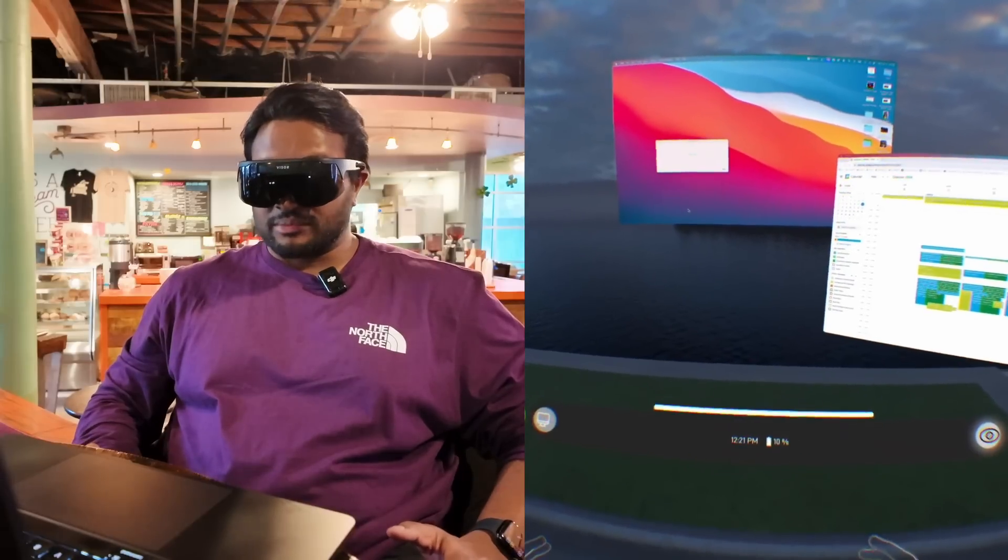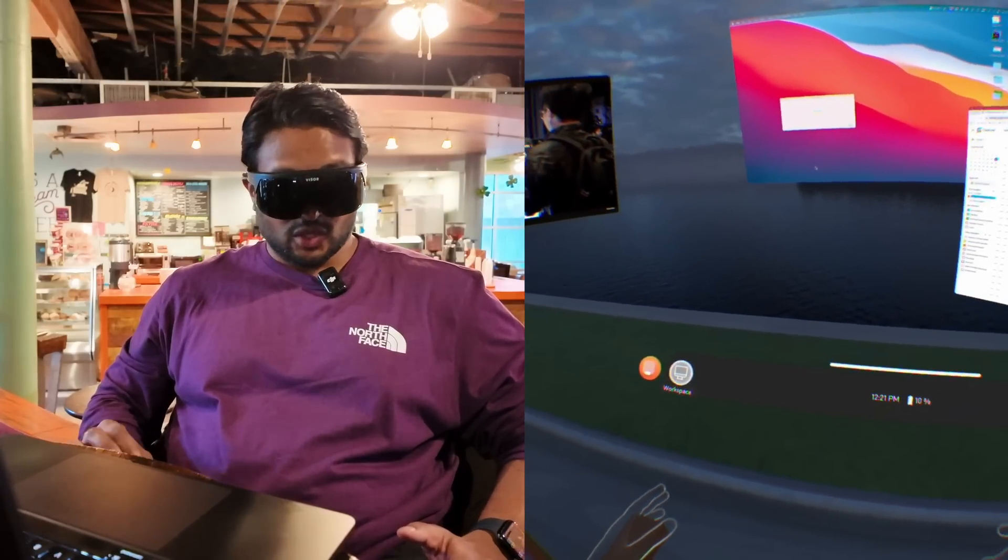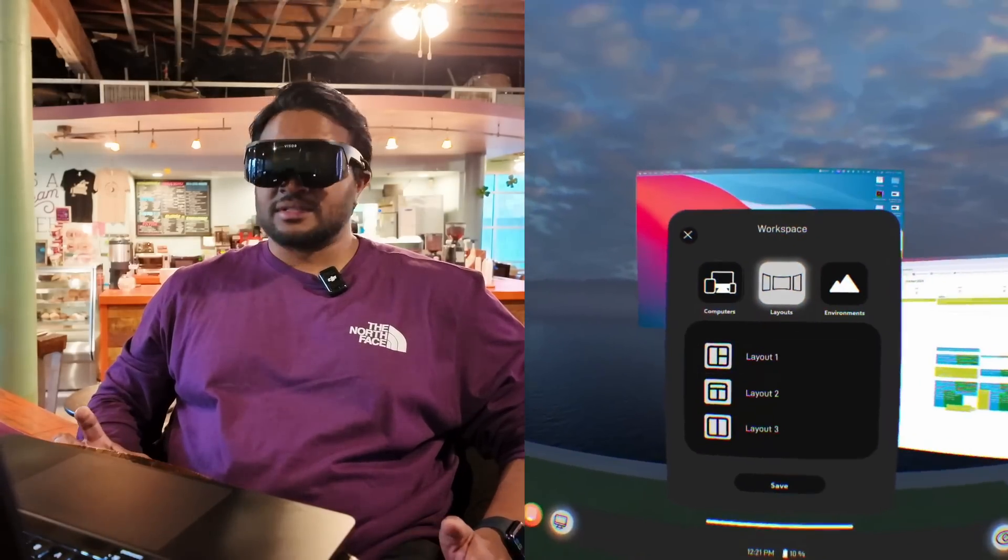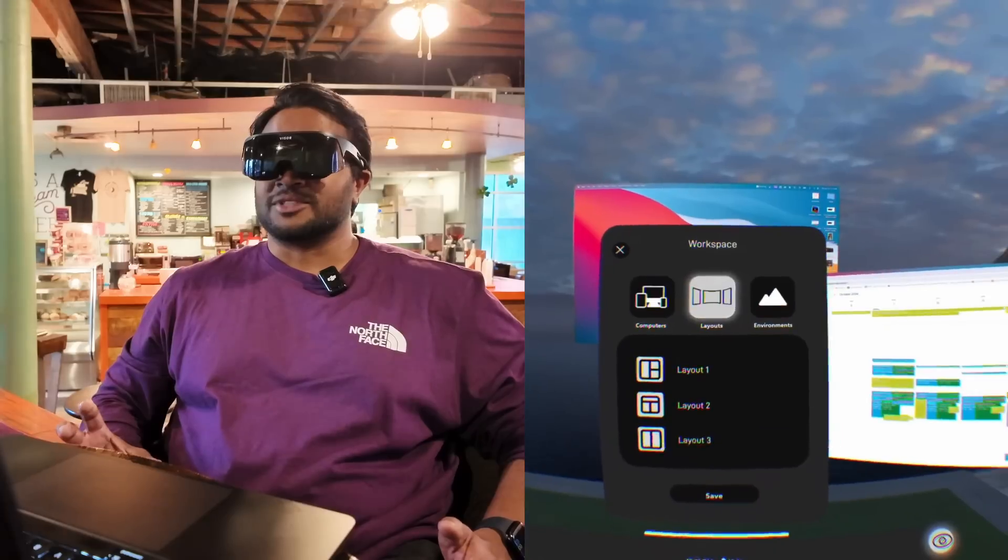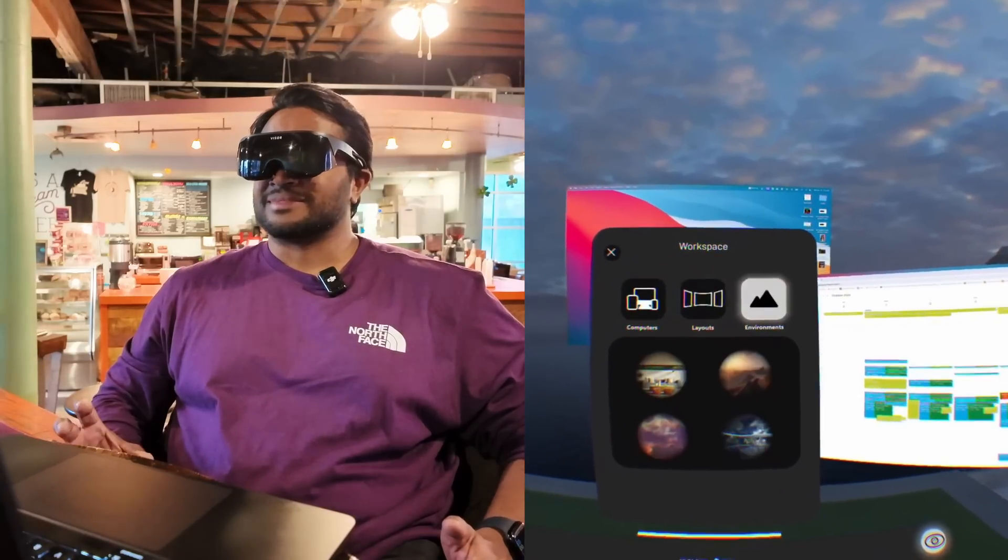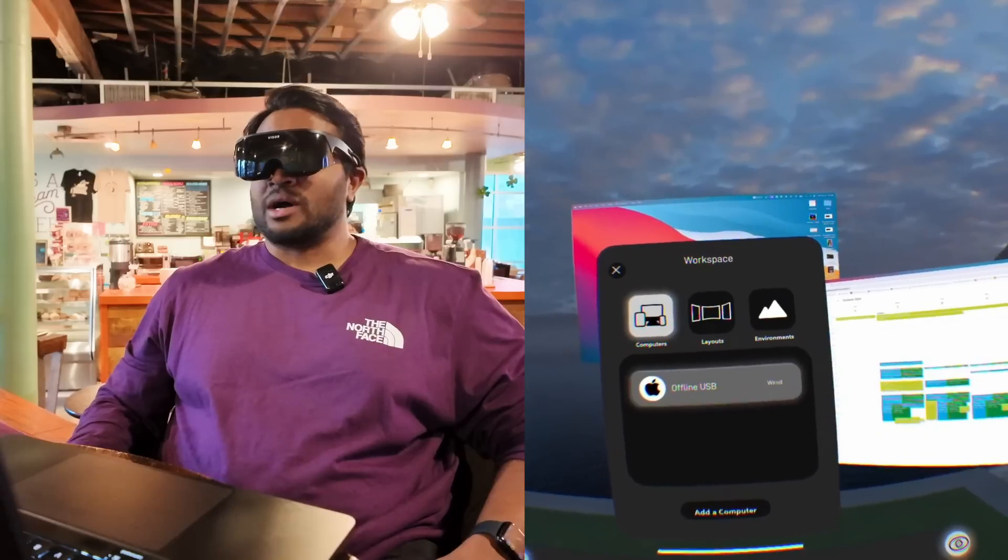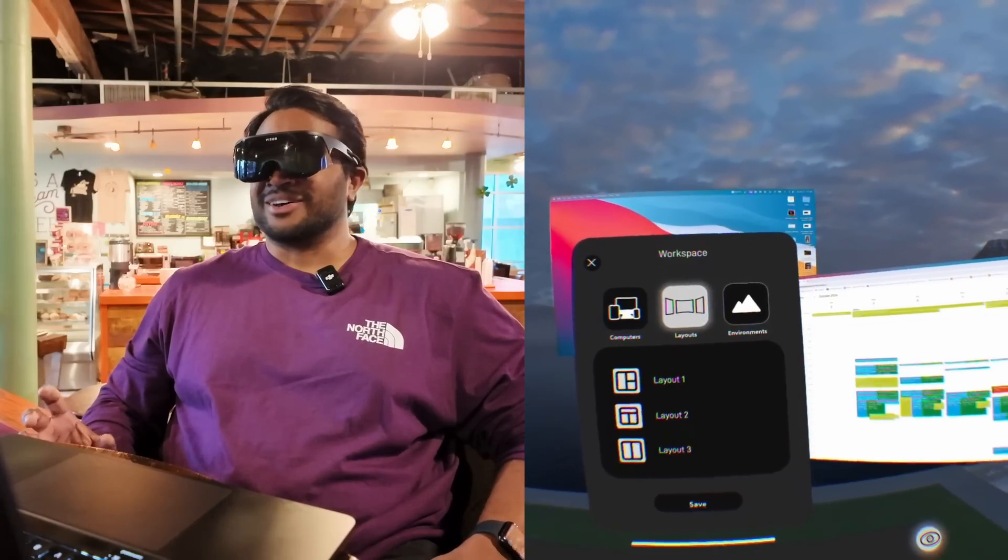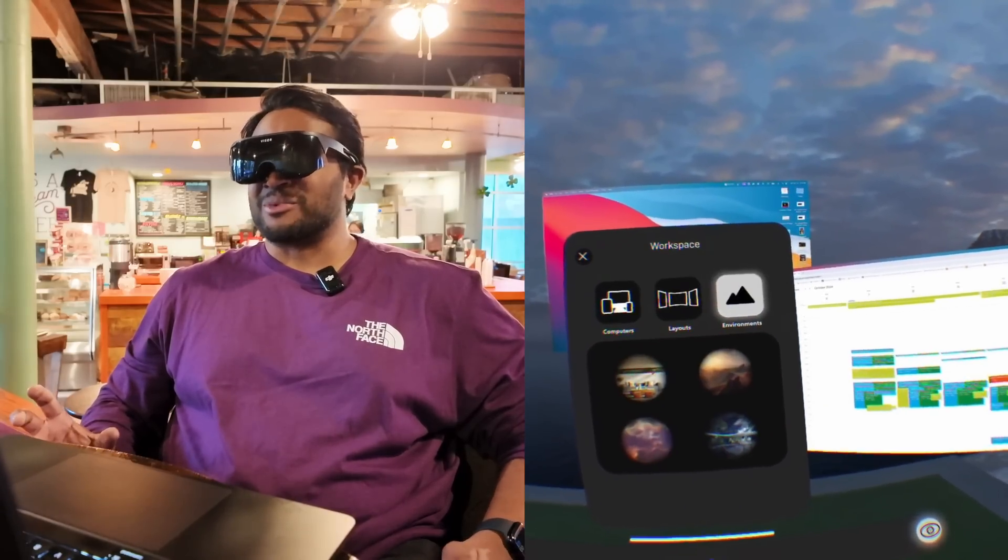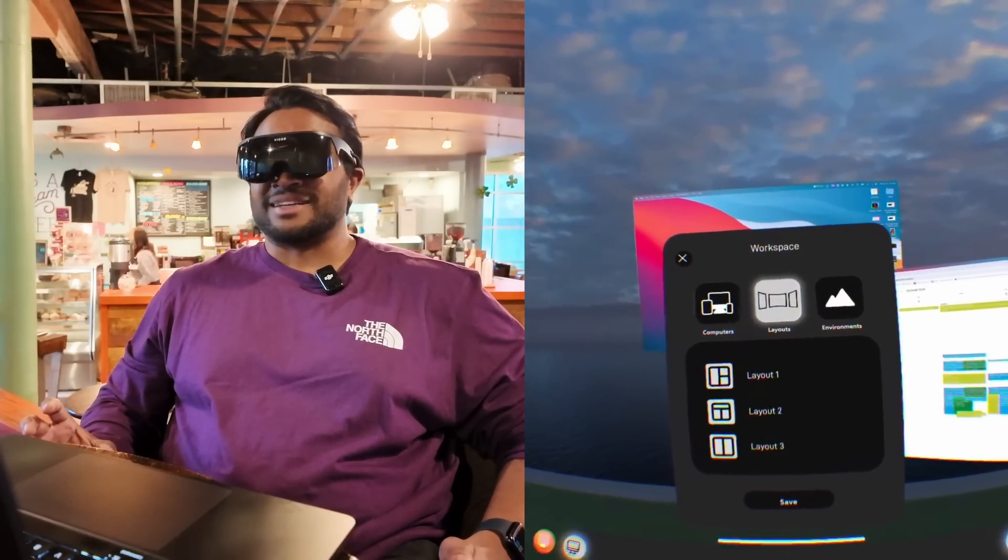Once eye tracking is calibrated all you have to do is just look at buttons and select them. It's that simple. All the while my hand is just resting on this chair's armrest to my side.